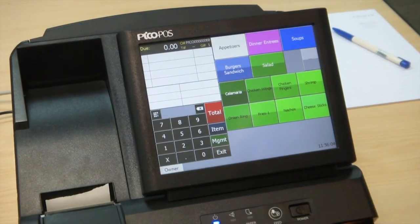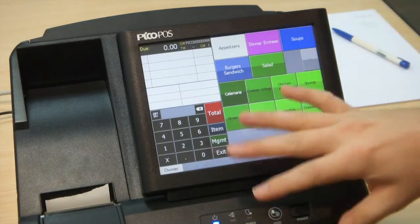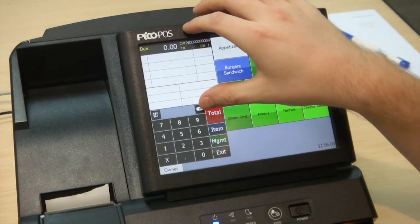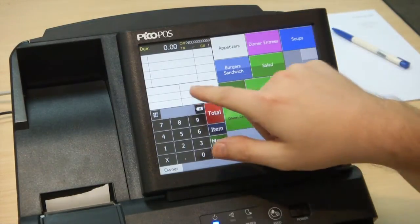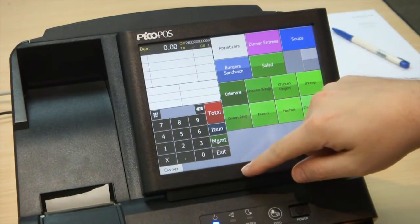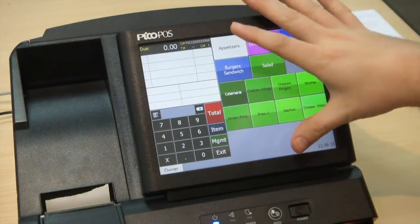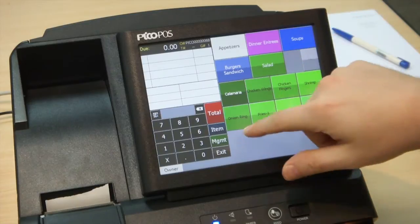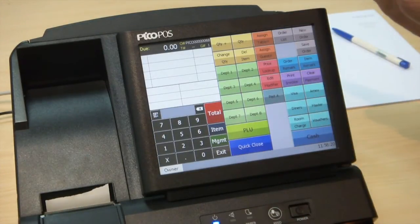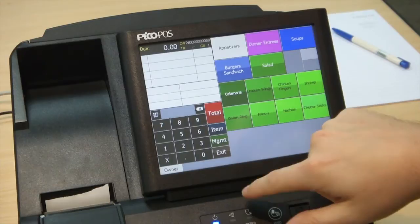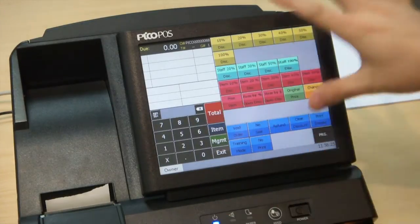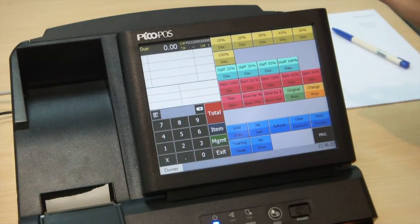Here you can see the main PicoPause screen, which is broken up into several different areas. We have the main item description area, the keypad area, and the four main quick keys located in the middle. Your menu pad is off to the right, and as we change the different pads you'll see the different buttons appear which give you different functions. The management function gives you all of the different manager-related items.